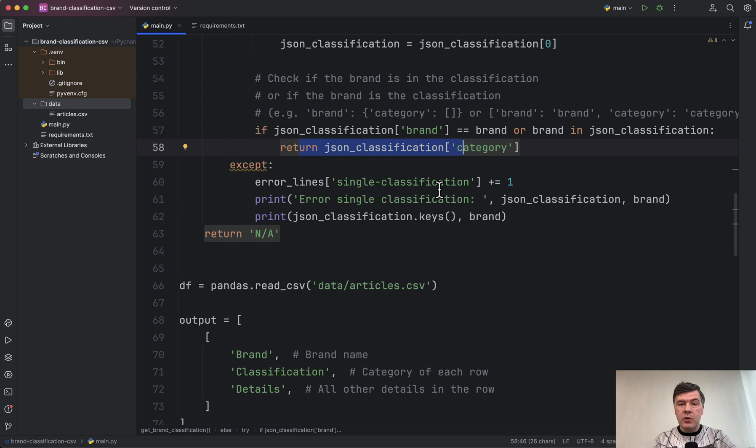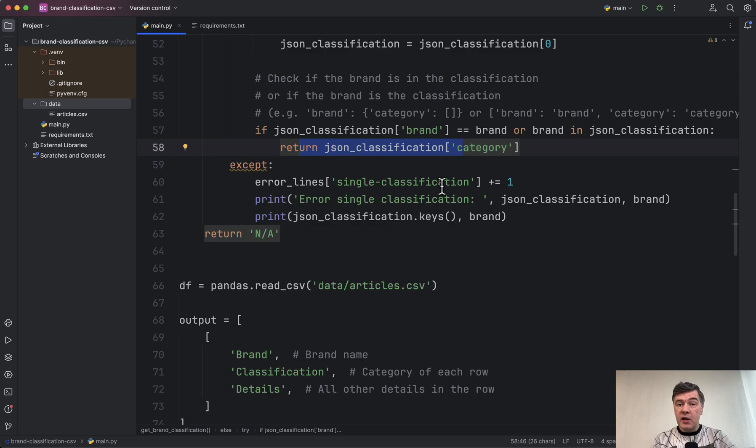Now what happens when we launch that script? I remind you, two questions: How fast will pandas be, and how many errors do we get?